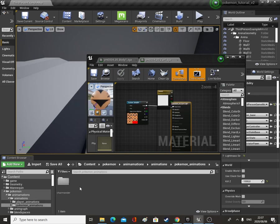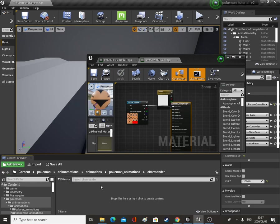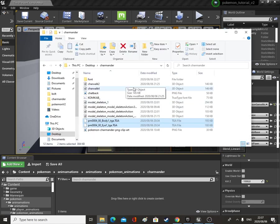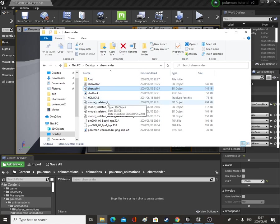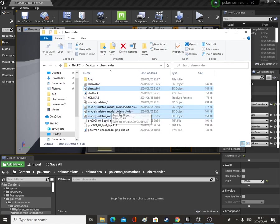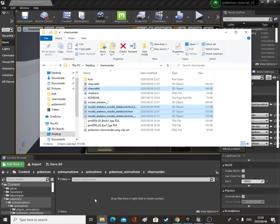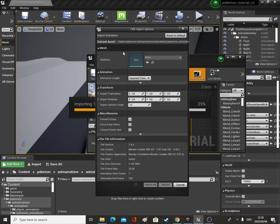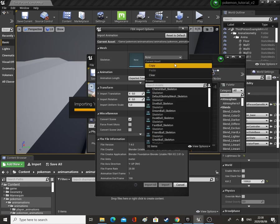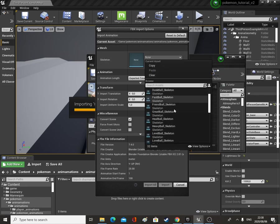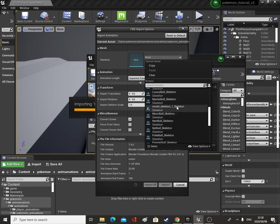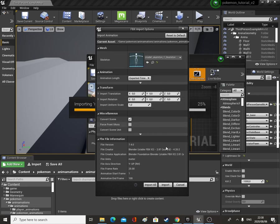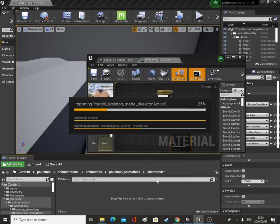Now we can go into our Charmander's animation folder, go back to this folder and bring in char_walk_4 as well as all of these. Bring those in and we'll pick a skeleton for them — the skeleton will be our Model Skeleton 1 skeleton — and import.